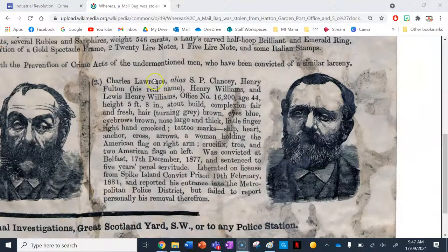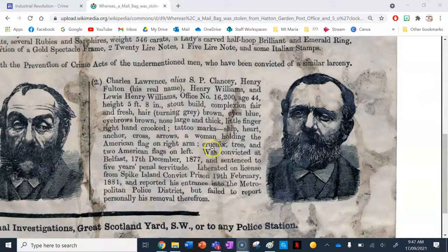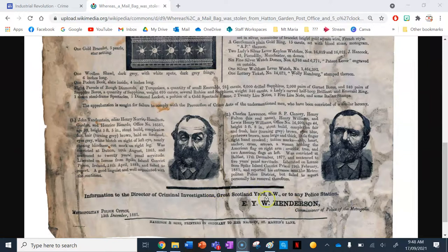The second suspect is Charles Lawrence, alias S.P. Clancy, real name Henry Fulton, also known as Henry Williams and Lewis Henry Williams. Age 44, 5 foot 8, stout build, fair and fresh complexion, brown hair turning grey, blue eyes, brown eyebrows, large thick nose, little finger on right hand crooked, tattoo marks including a ship, heart, anchor, cross, arrows, and a woman holding the American flag on his right arm, and a crucifix, tree, and two American flags on his left arm. He was convicted at Belfast in 1877 and sentenced to five years penal servitude, liberated on licence from Spike Island convict prison on the 19th of February 1881 but failed to report his removal from the Metropolitan Police District. The poster was ordered by Henderson, Commissioner of the Metropolitan Police.